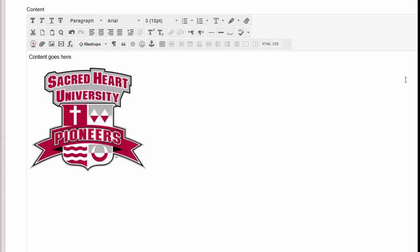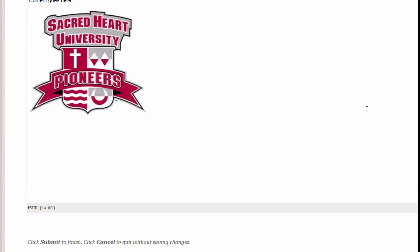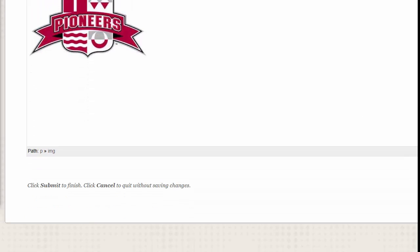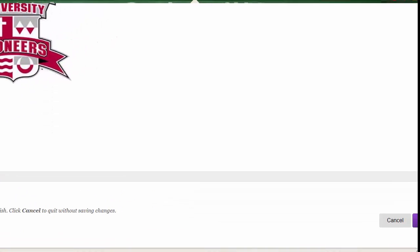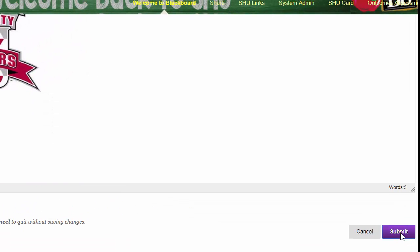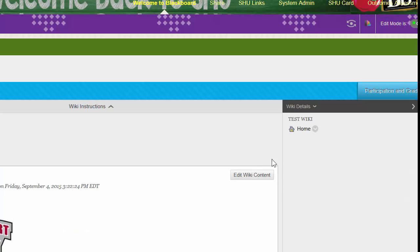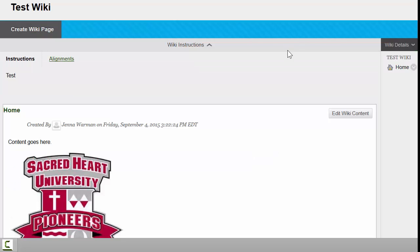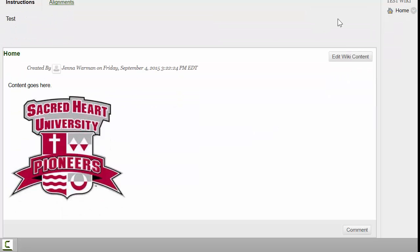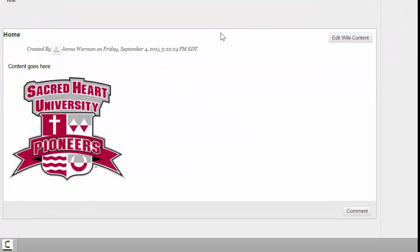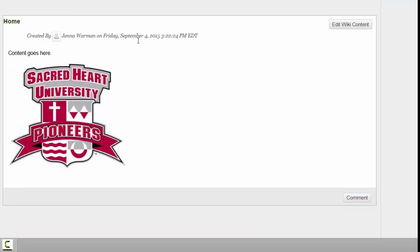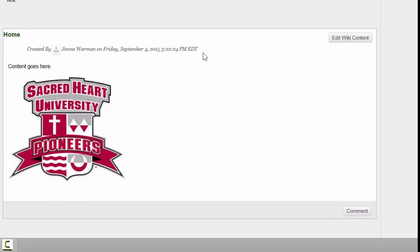Once you've added all your content to your home page, you'll scroll down and click on the Submit button in the bottom right-hand corner. Once you hit Submit, you'll be brought to a page that looks just like this one. You'll be able to see your content, who posted what, and you're ready to go.